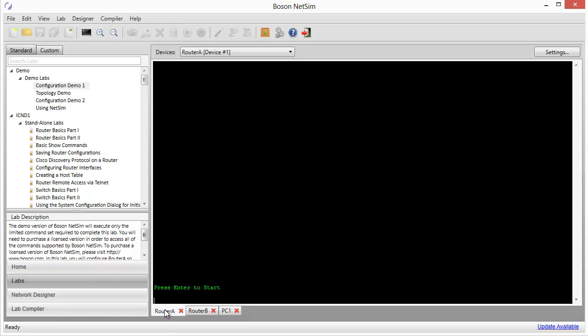There's router A. You can see that it is in its default configuration. It doesn't even have a host name. It is just as if we had powered up a router with no configuration, and in fact we have. Router A has booted up. Simulated router A has booted up with no startup configuration.